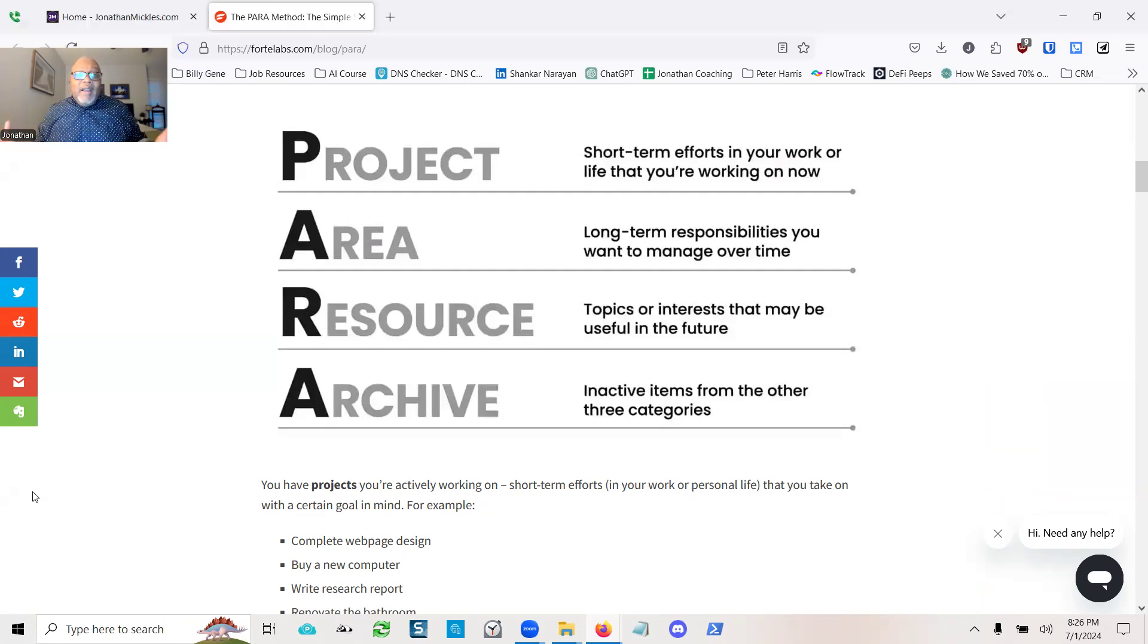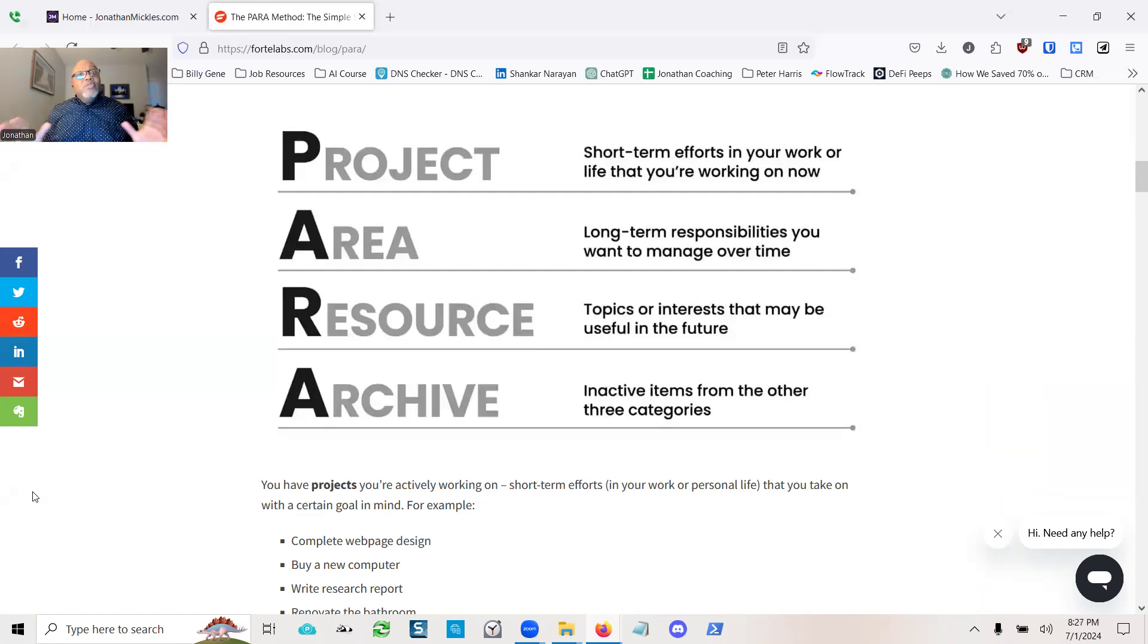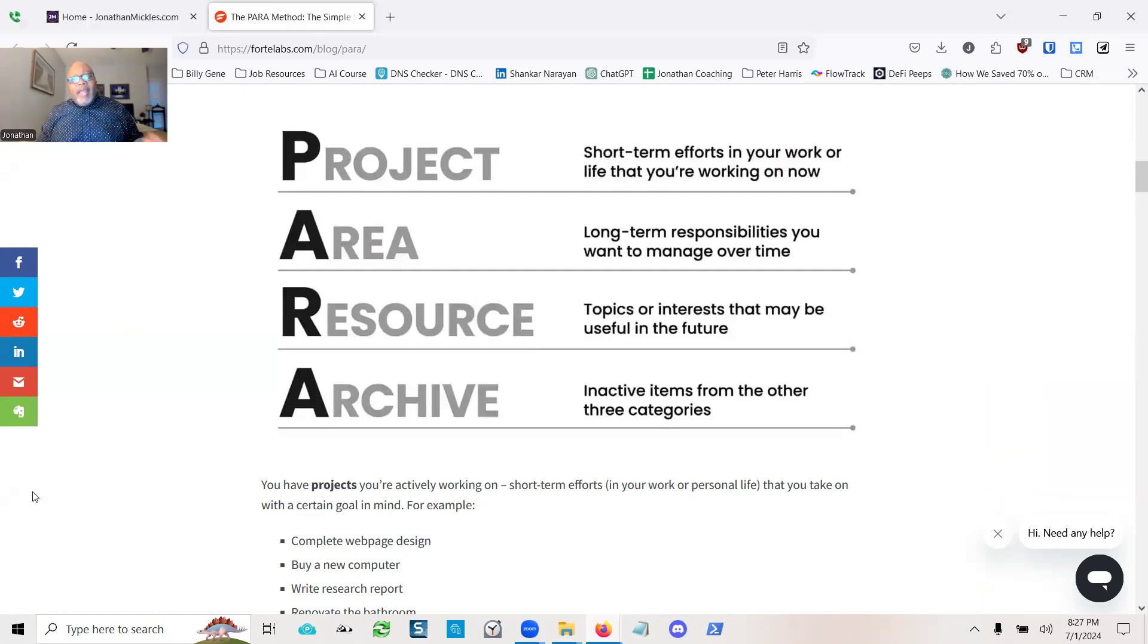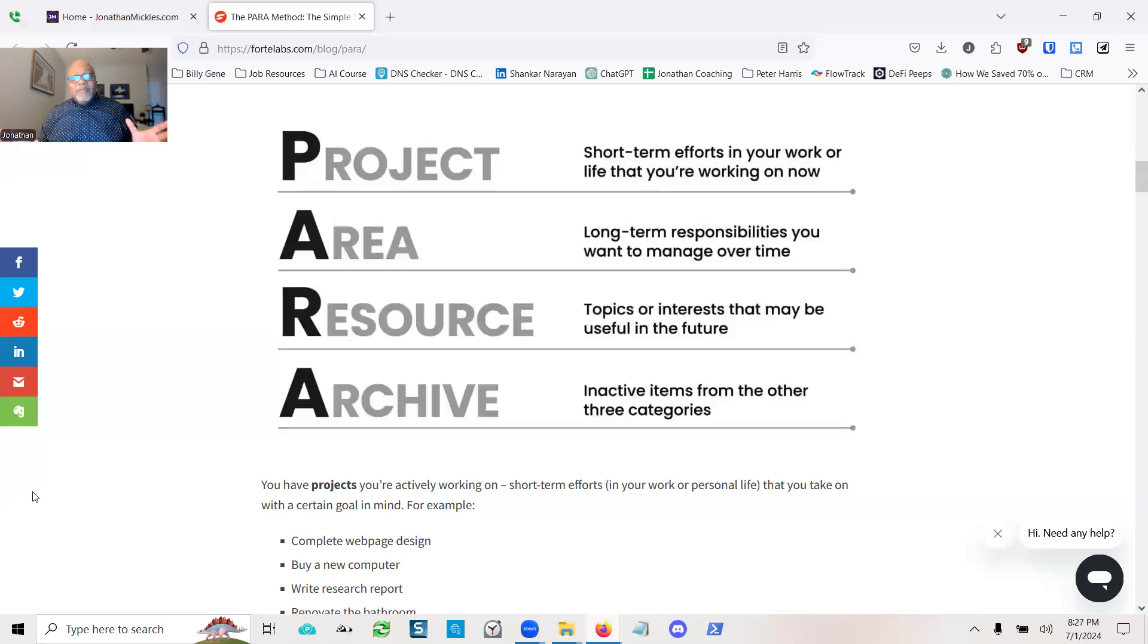And then archive. They're inactive items. They're still useful. I just don't use them right now, but I have a place to put them. Maybe I can do some subcategories.